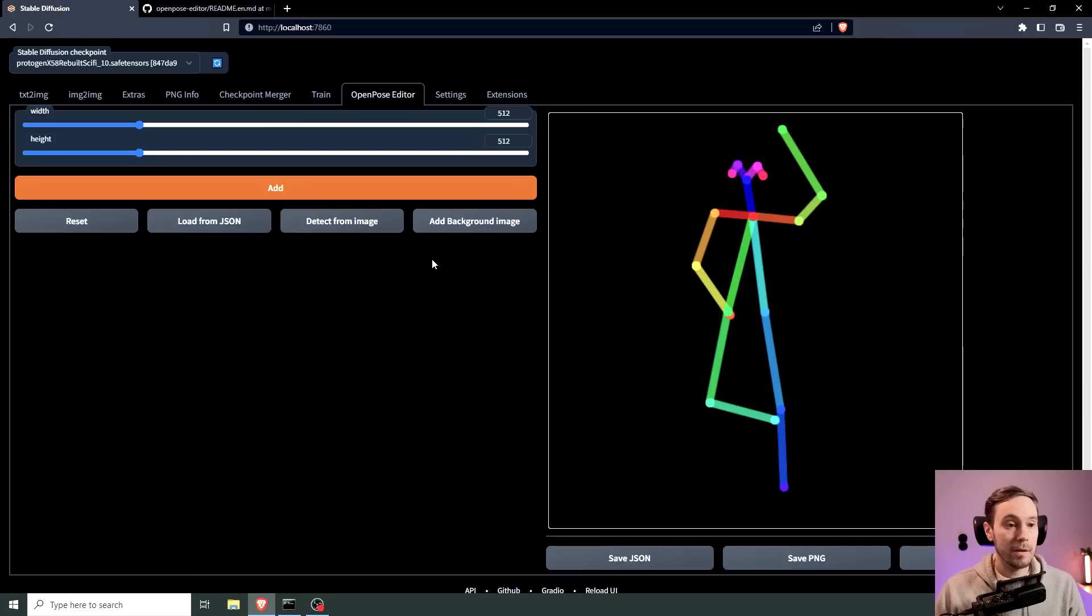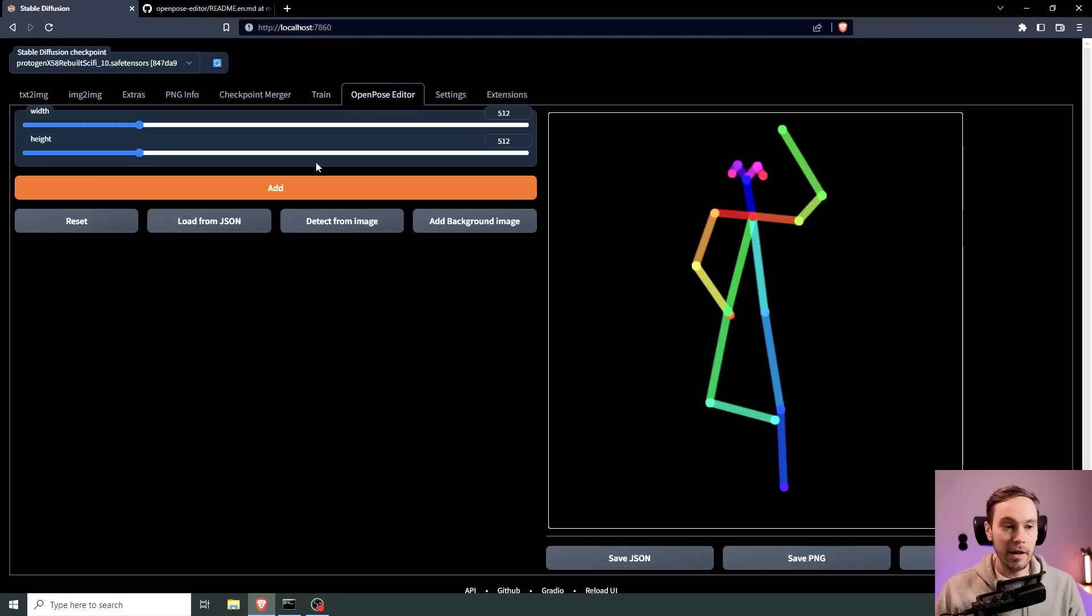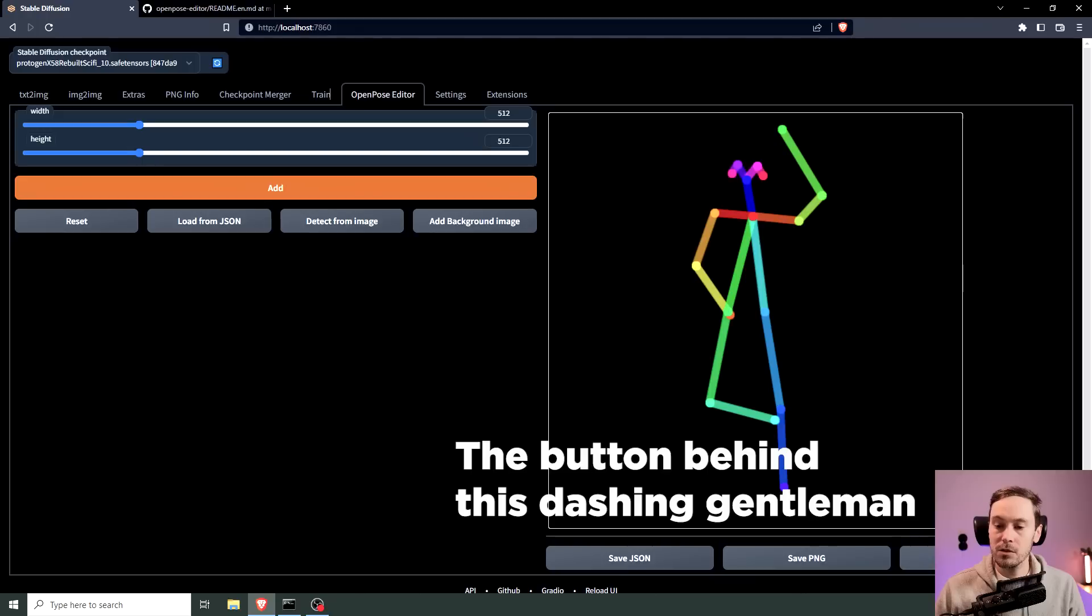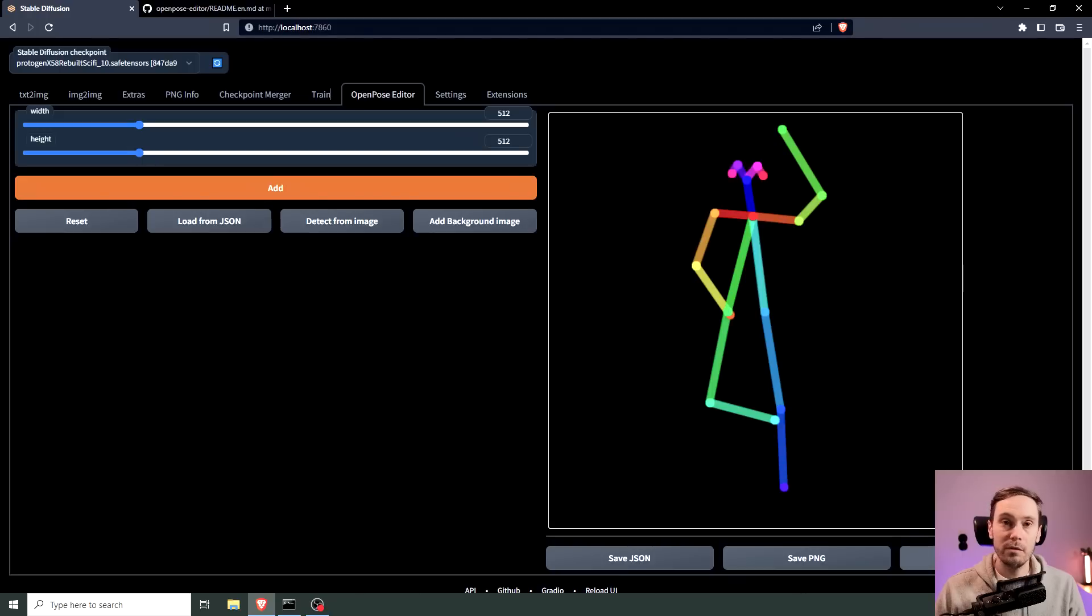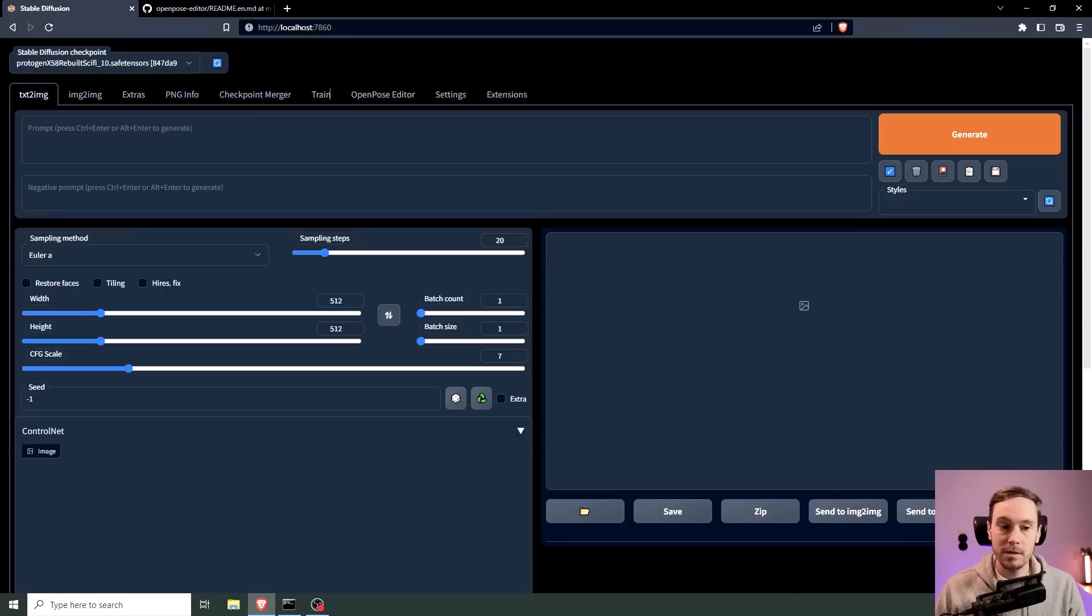All right cool, now we're going to take this and you might be inclined to press the big orange add button here but that's not what you're going to do, that's just going to add another one of these. You're going to send this to ControlNet and if you don't have ControlNet check one of my previous videos on how to install that.